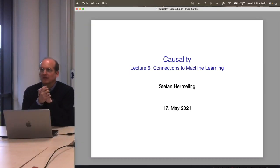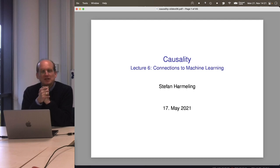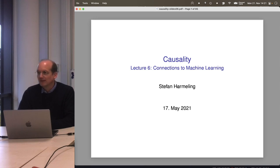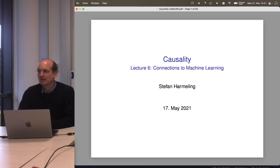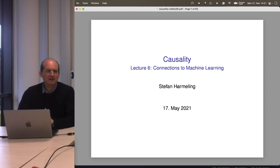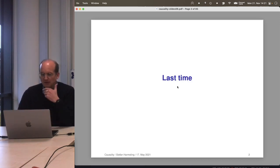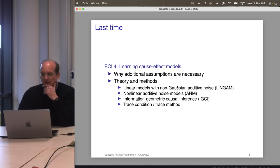Welcome everyone to our next lecture on causality. Today we look at connections to machine learning, which is particularly interesting because it goes beyond what you typically see in statistics. There are some really nice ideas which are new — well, new meaning 2012 — about the difference between causal learning and anti-causal learning. But before that, let's have a look at what we covered last time.